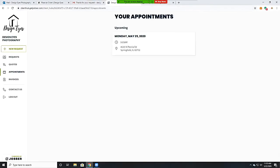The request will come in on our end and we will see what availability we have and get it scheduled. Once it's scheduled, it will populate in your appointments.